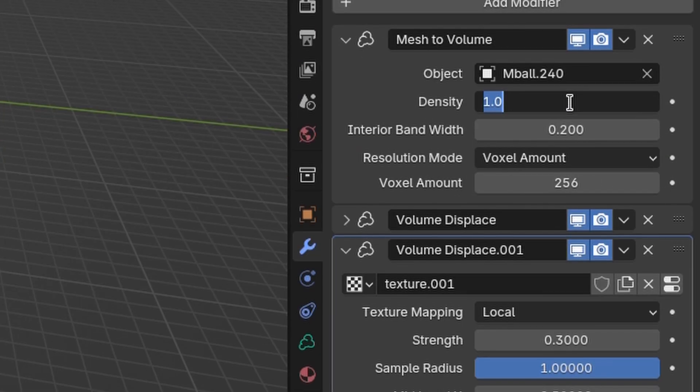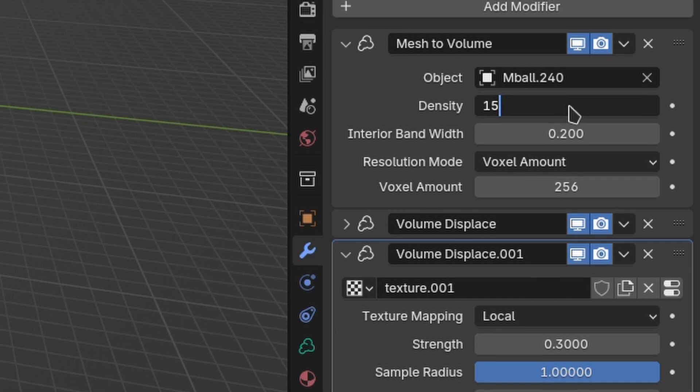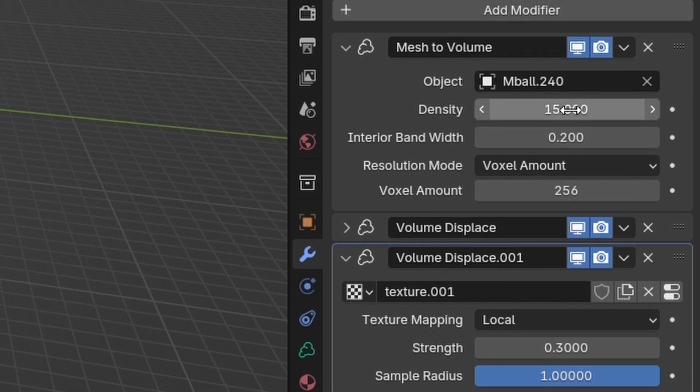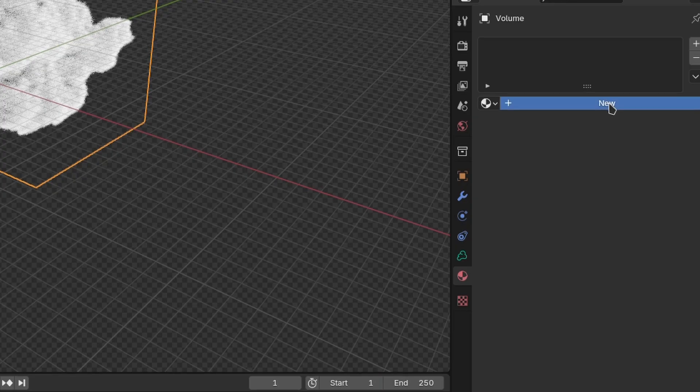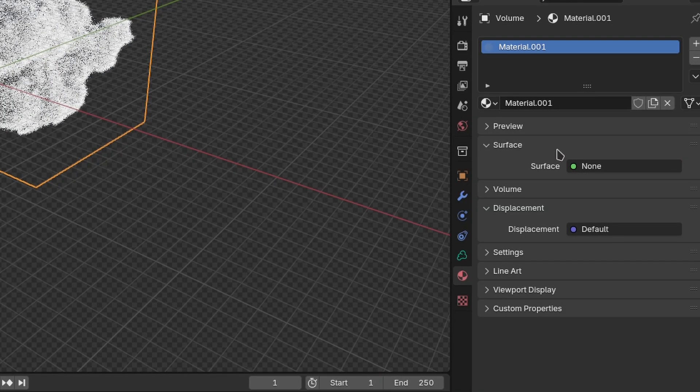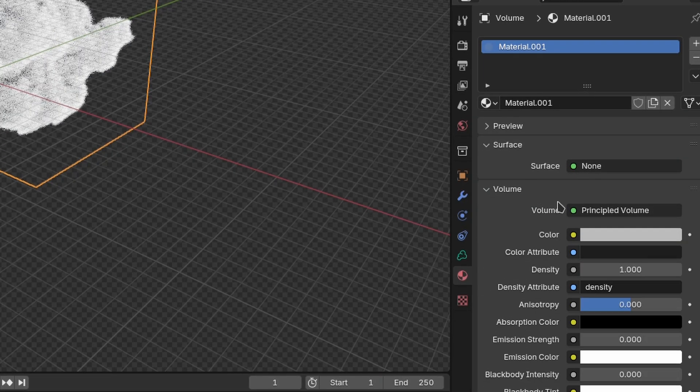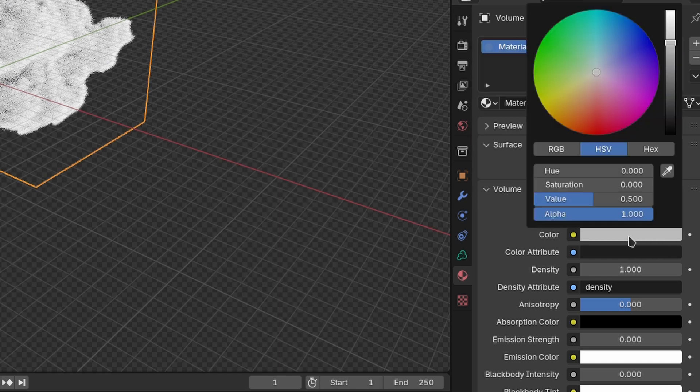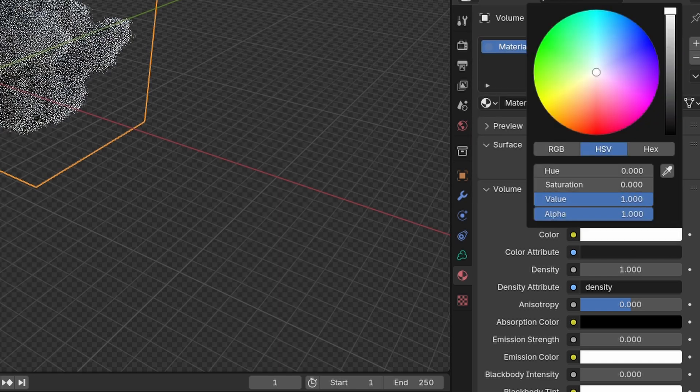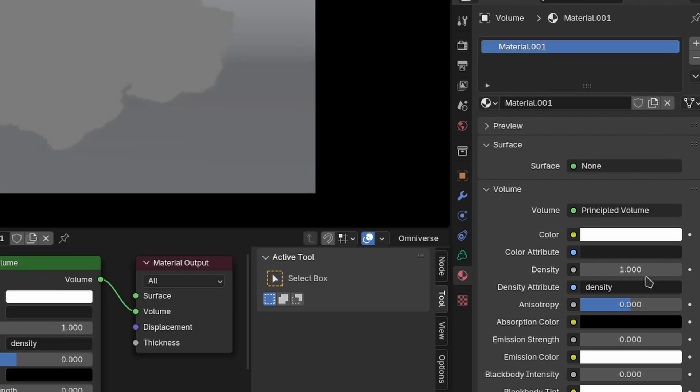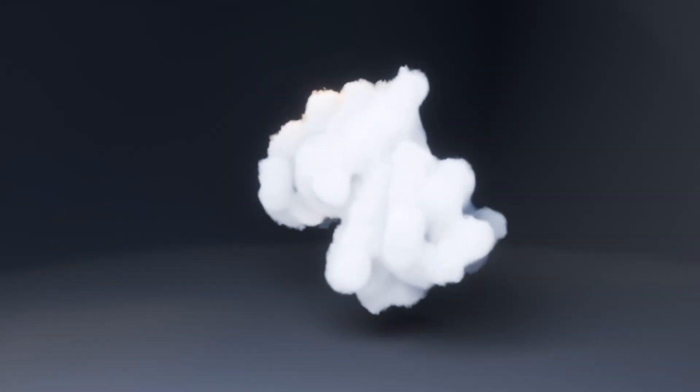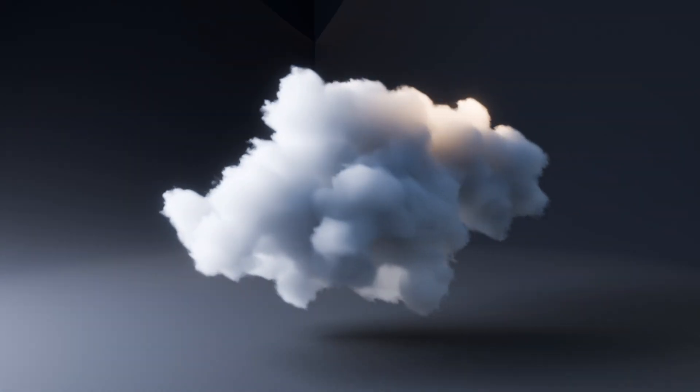Back in the mesh to volume modifier, set the density to 15. Create a new material, and on the volumes page, change the color to pure white. Set the density to 0.1, and your cloud is now ready to use.